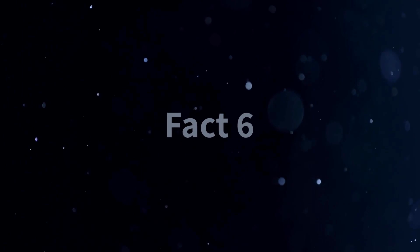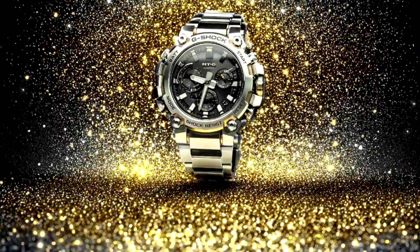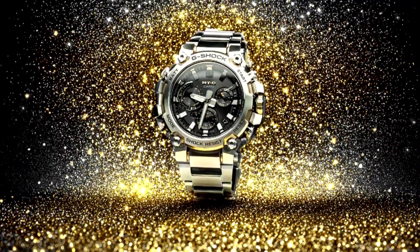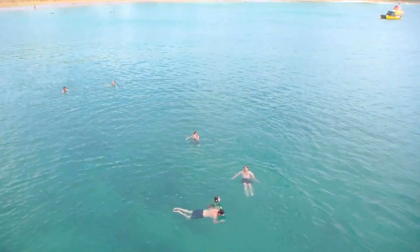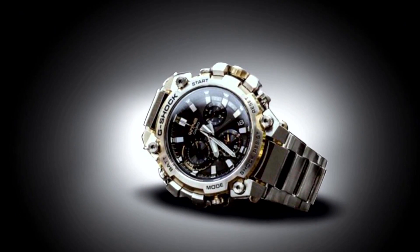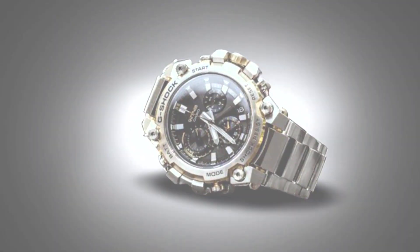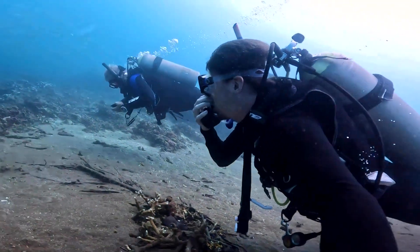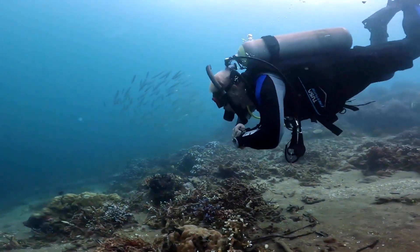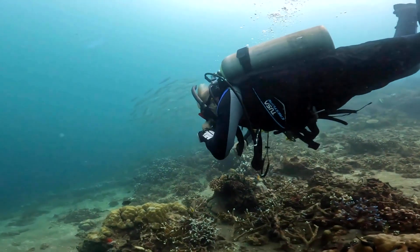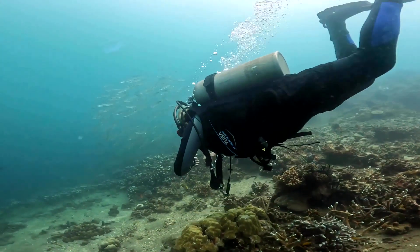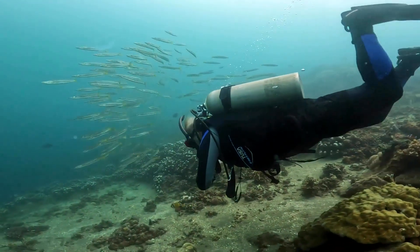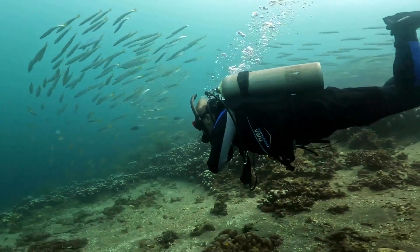Fact 6. The G-Shock MTG B3000 D-1A9 is built for the depths. The MTG B3000 D-1A9 is not only a stylish and functional timepiece but also a watch that can withstand water-related activities. With its impressive water resistance rating, this watch is suitable for swimming, snorkeling, and even recreational diving. The watch boasts a water resistance rating of up to 200 meters, making it highly suitable for various water sports and activities. Whether you're swimming laps in the pool or exploring the depths of the ocean, the MTG B3000 D-1A9 will remain fully functional and protected against water damage. The watch's water resistance is achieved through advanced sealing techniques and durable materials.